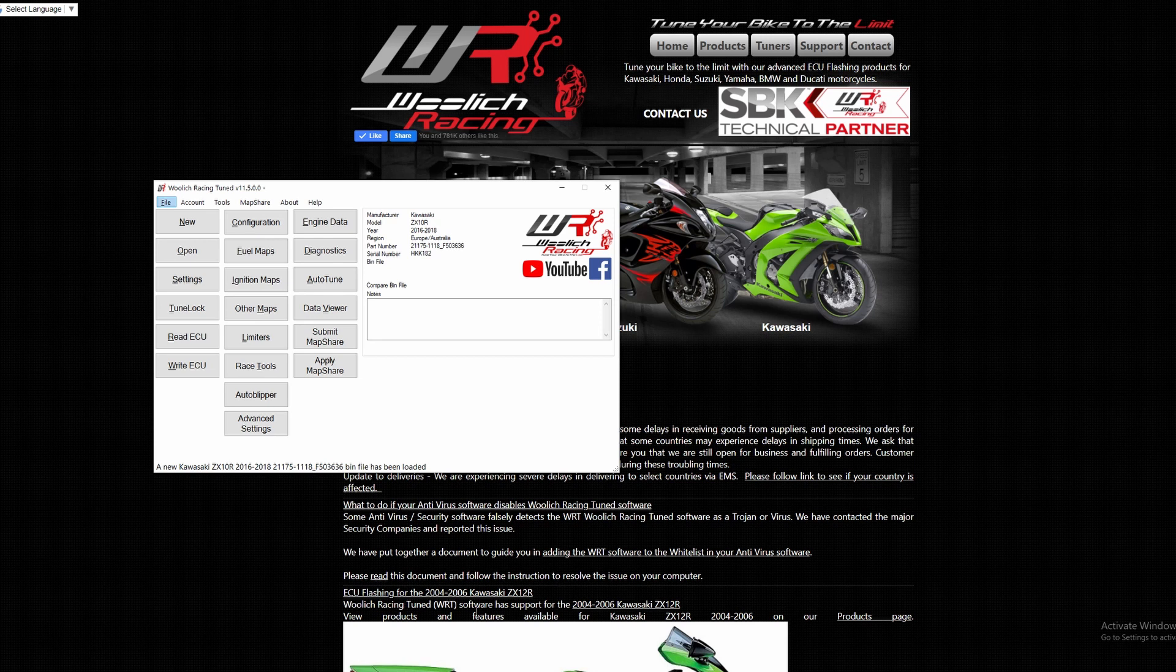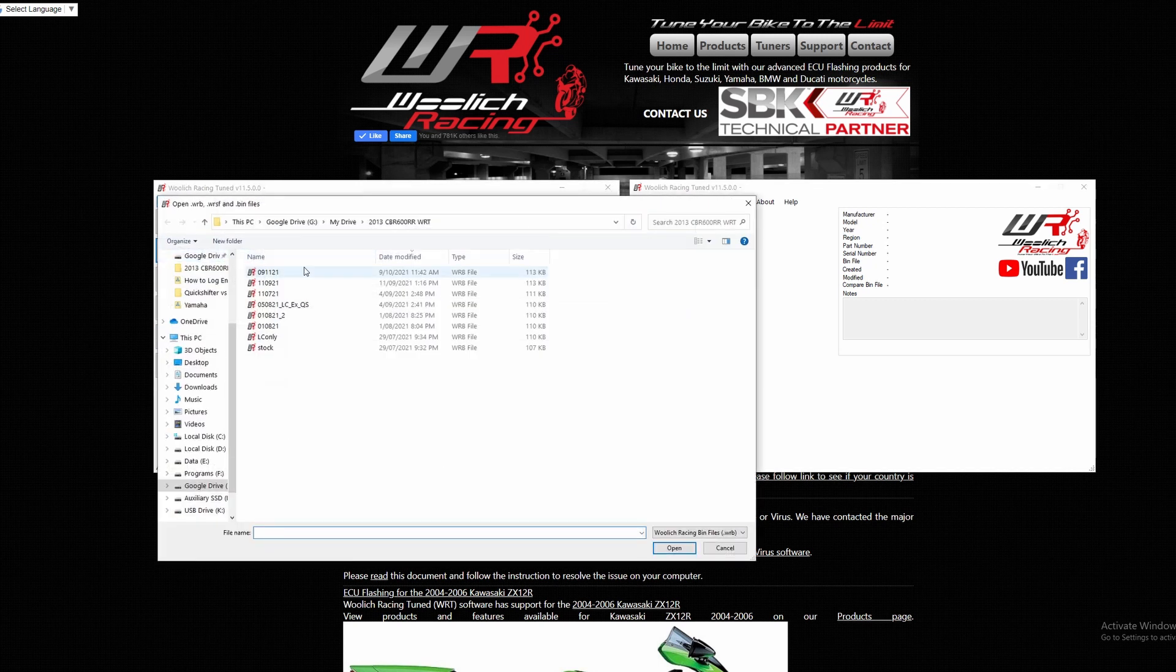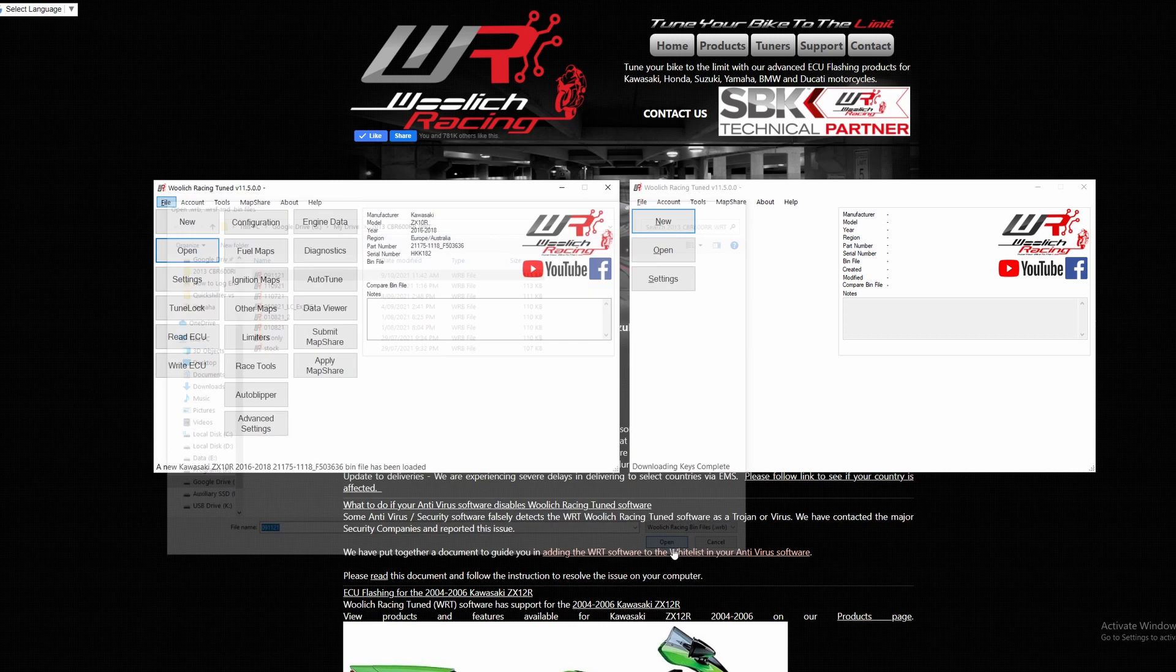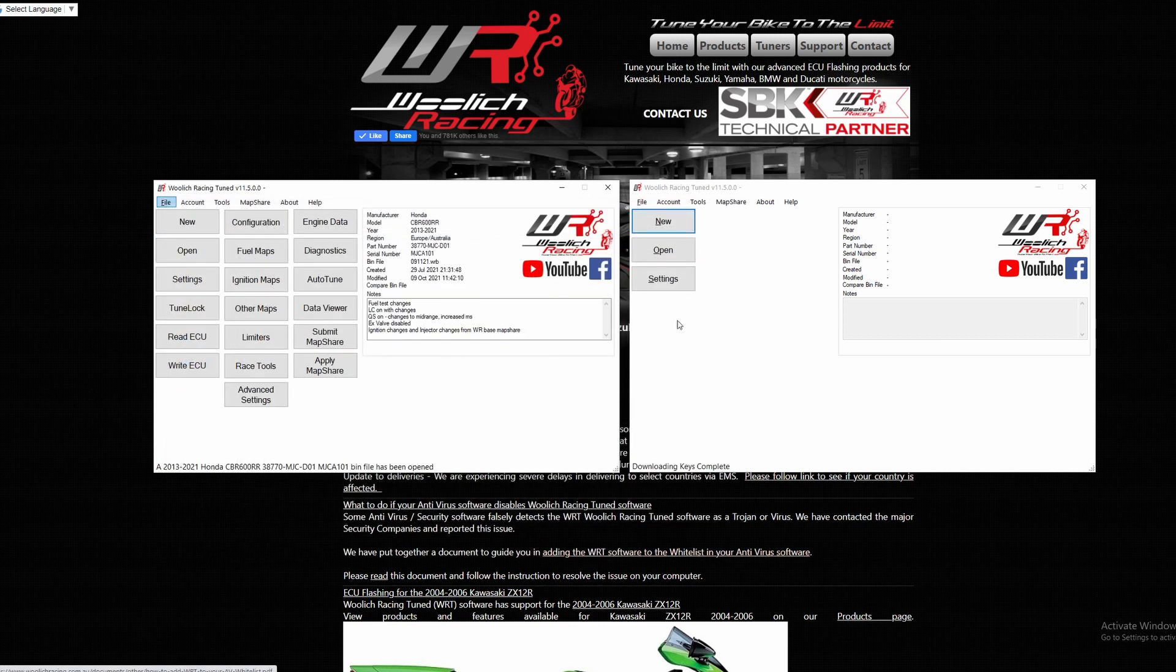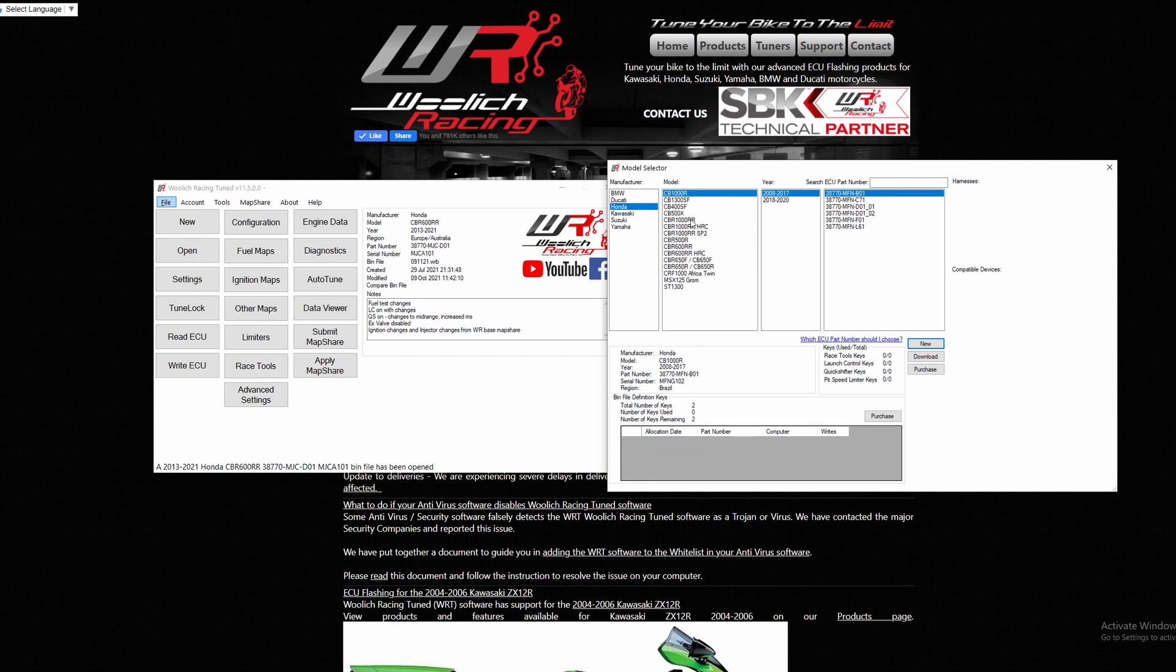To do this, first open two copies of the Woolrich software. In one of the bin files, open your custom bin file. In the other window, open the stock bin file with the matching part number from the new ECU.